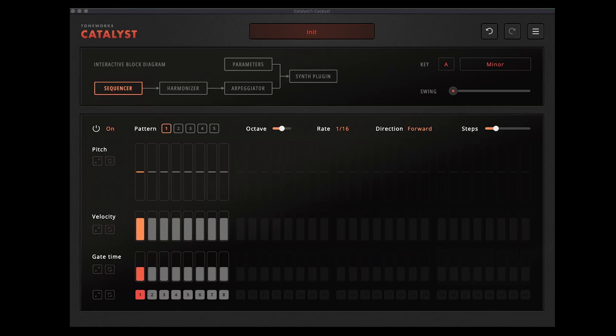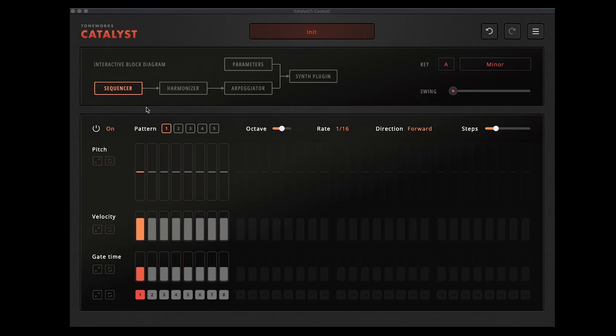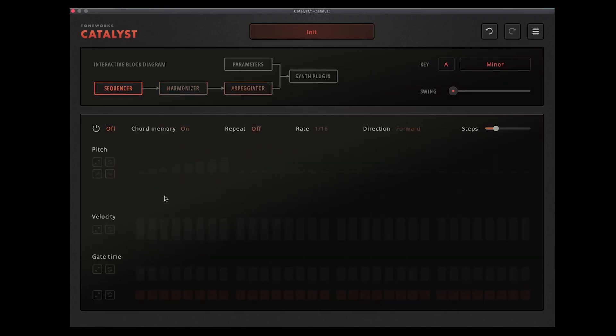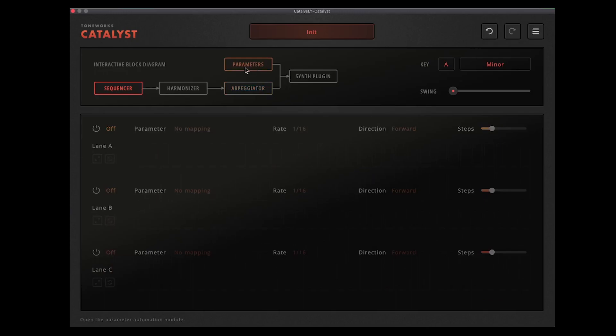This is what it looks like when you load it up, pretty plain. You've got your various modules at the top here, so at the moment on the sequencer page, and you can see this flow diagram here is how it all connects together. There's also a harmonizer which leads into the arpeggiator.